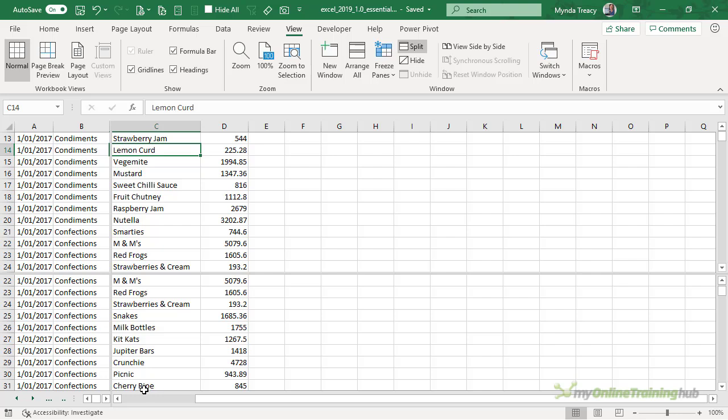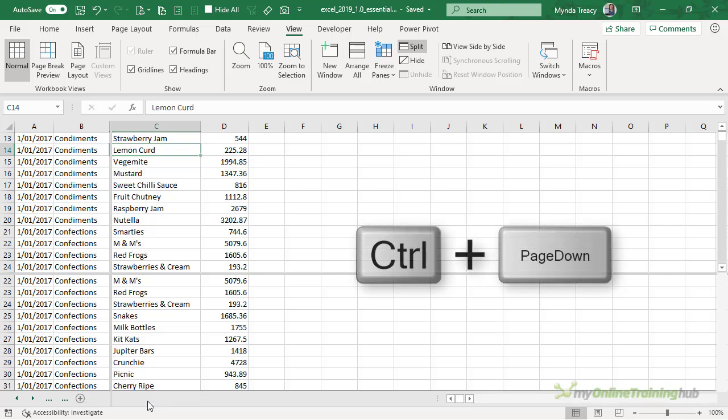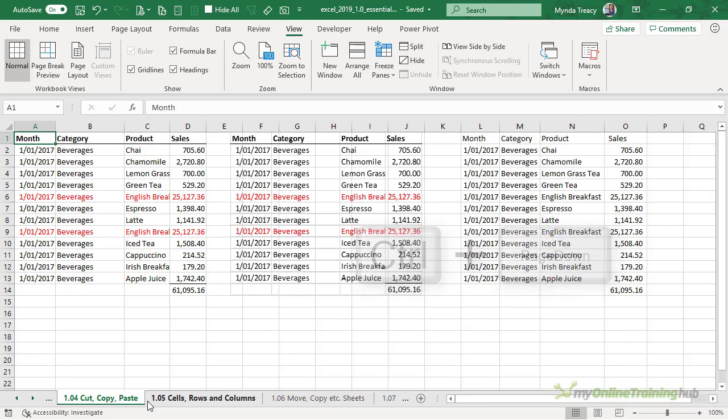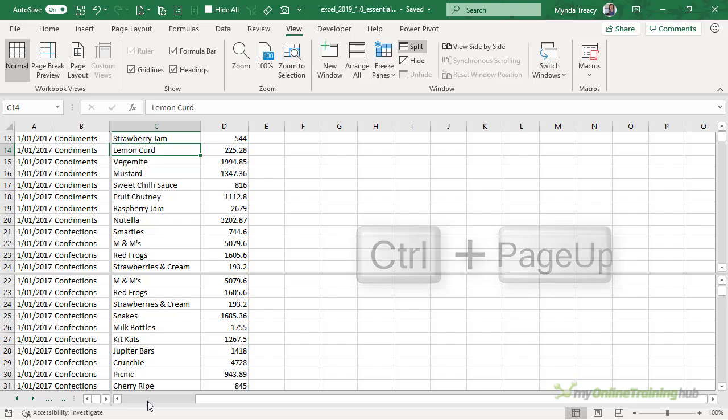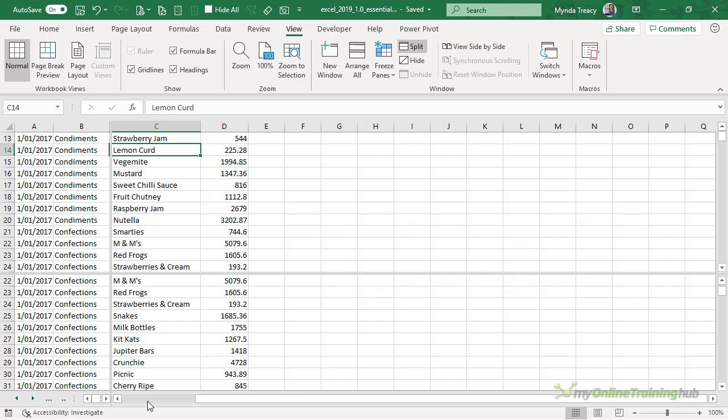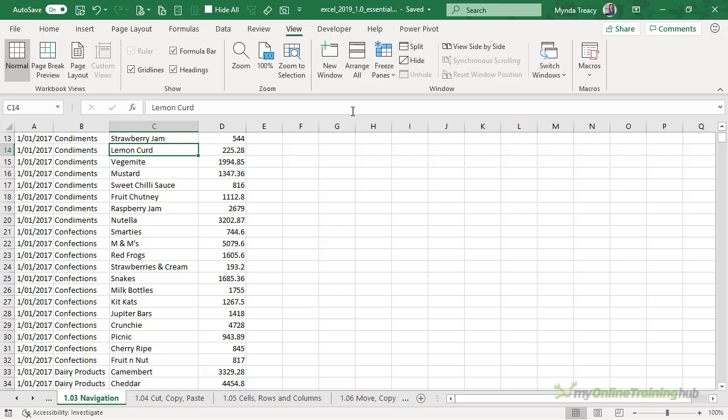The other thing to notice for split panes is when you've got a split in the column you're going to have two horizontal scroll bars and now my worksheet tabs are hidden. I can still use my control page down and page up keys to navigate through the different worksheets or I can just remove the split. To do that you can double click on the split or you can just click the split icon again.